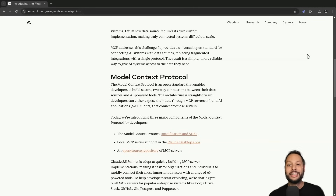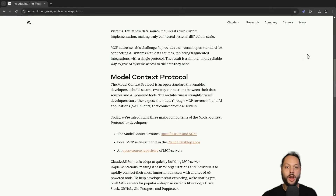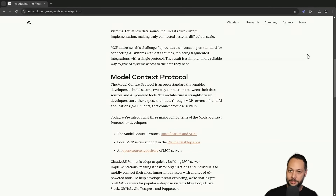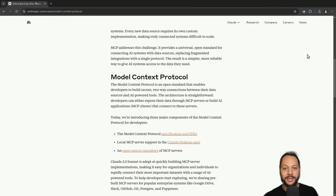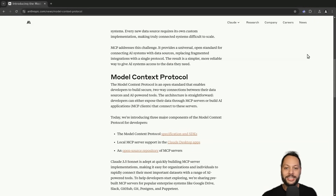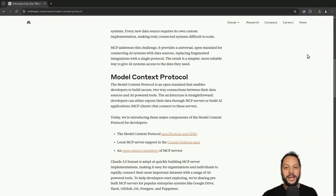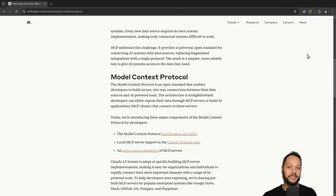Since its release, there has been a lot of activity around MCP. Anthropic has provided its own TypeScript and Python SDKs, and other developers have quickly started building SDKs in other languages — myself included. Over the last week or so I've been building a Go SDK, which I'll leave in the description below.